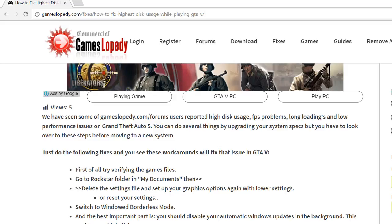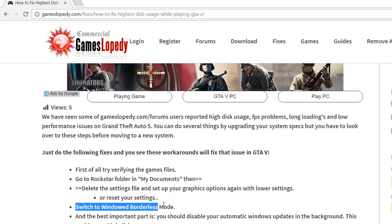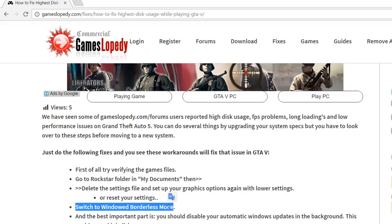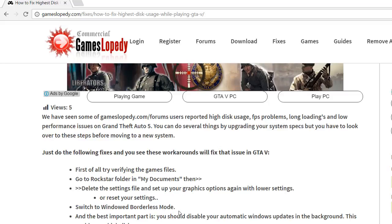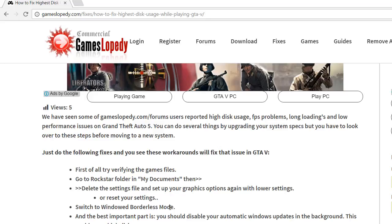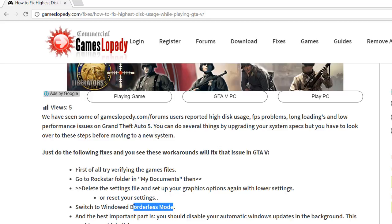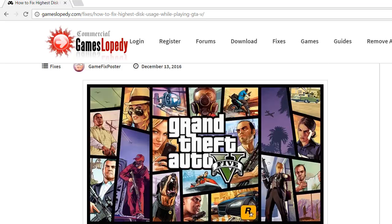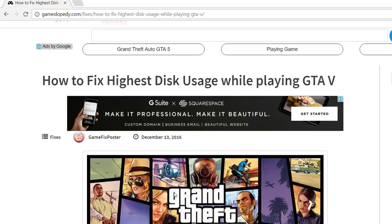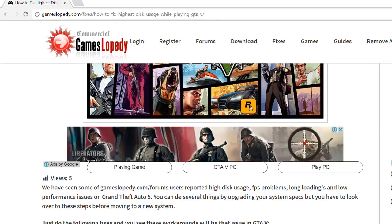Another thing you can do is switch to Windows Borderless mode. You can set this from the GTA 5 game settings.